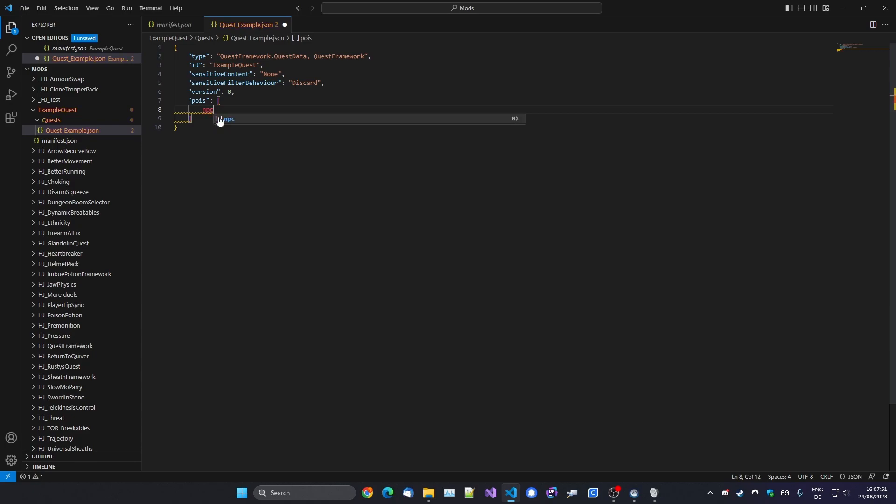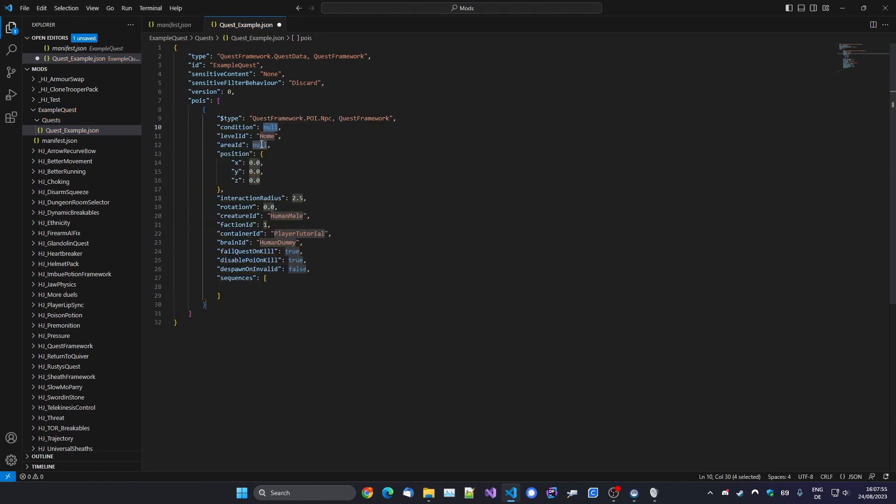So what do we want as a point of interest? Well, we want an NPC. So if you type in NPC, there's another snippet here for you. Boom, it will fill in all of this. So the very first thing is Condition. We won't worry about this in this tutorial. With this you can basically make a condition whether this point of interest will spawn. If you, for example, only want that later on in the quest, but for now we're just going to leave that at null.